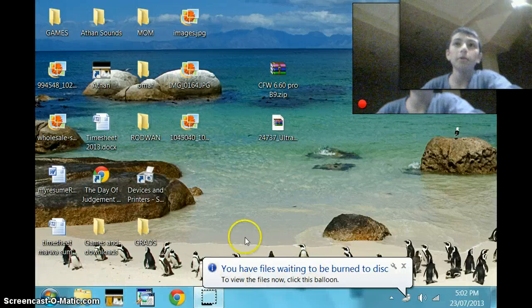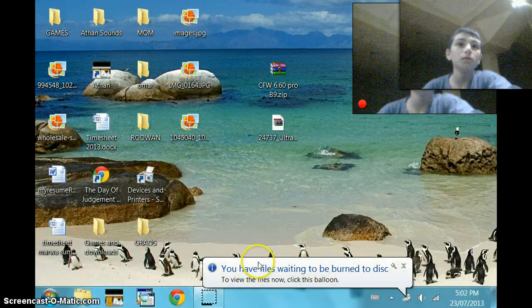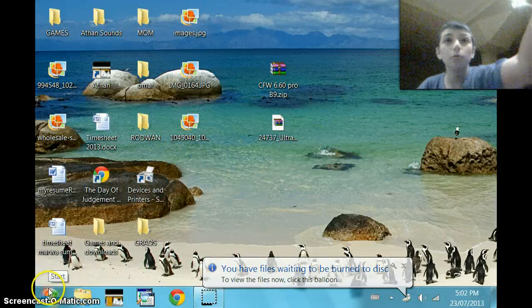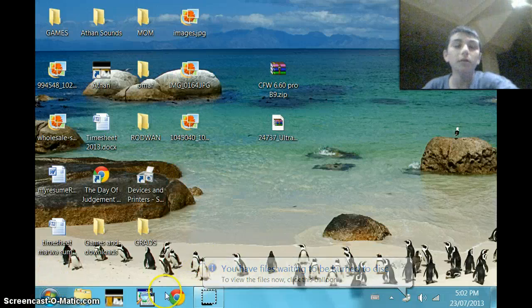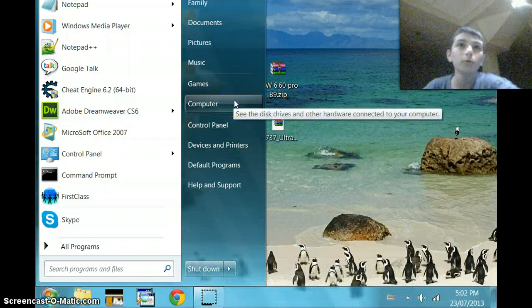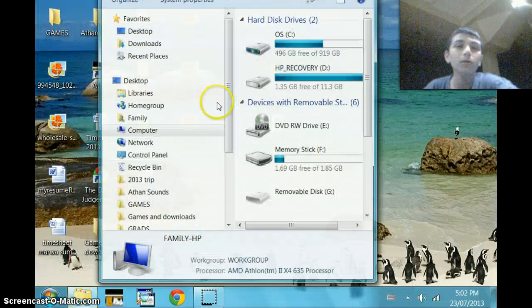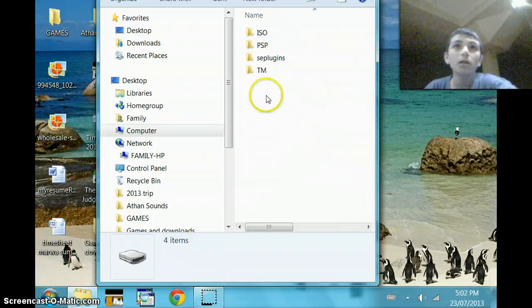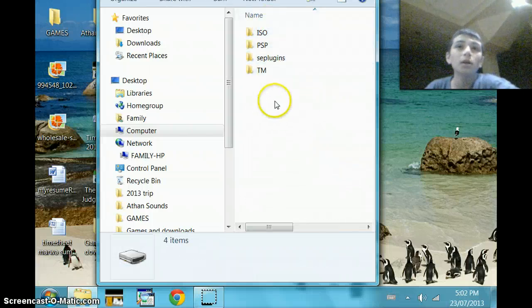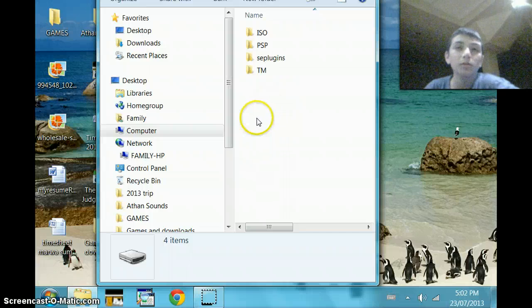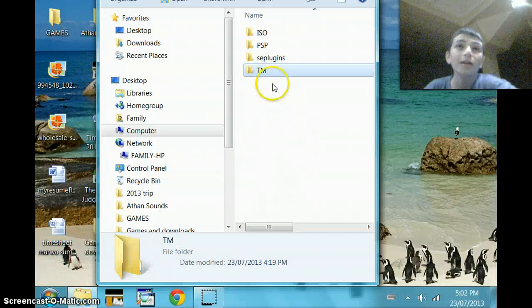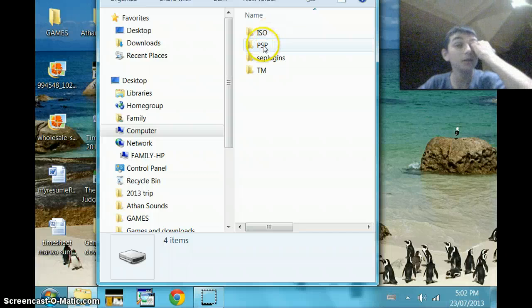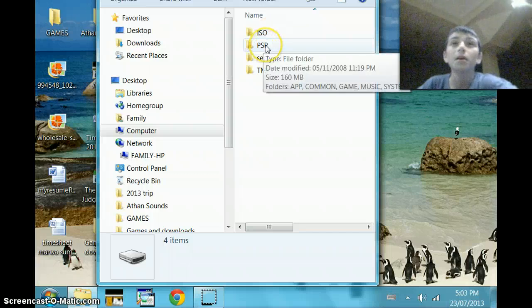And now this will pop up on your computer screen. For some people, something would pop up right here, like somewhere in the middle. I click my computer and find my memory stick. This has to only work with CFW, custom firmware. You should have plug-ins, ISO, and PSP is what your PSP comes with.